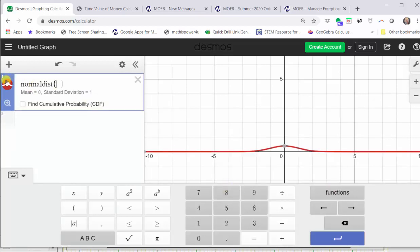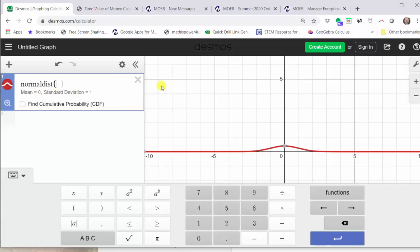Now looking at cell one, notice how we have Normal Distribution. By default the mean is zero and the standard deviation is one. This is only true for the standard normal distribution, and therefore we need to enter the mean as well as the standard deviation. The mean is 72 and the standard deviation is 8.2, and therefore we enter 72 comma 8.2.